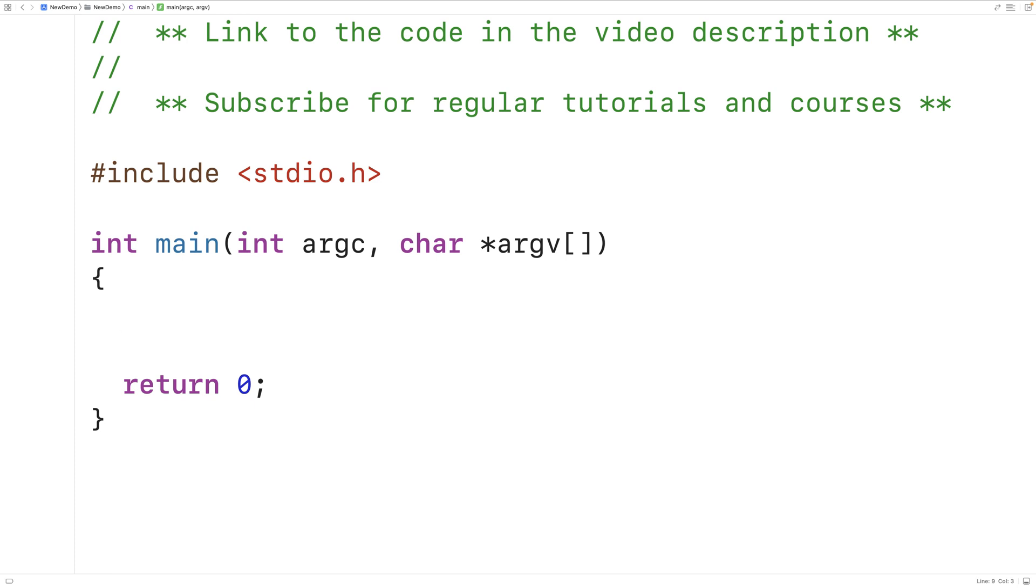So let's create a simple program that prompts the user for a completion percentage, and if the percentage is equal to 100, the program should output work done. Otherwise, the program should output work not done yet.